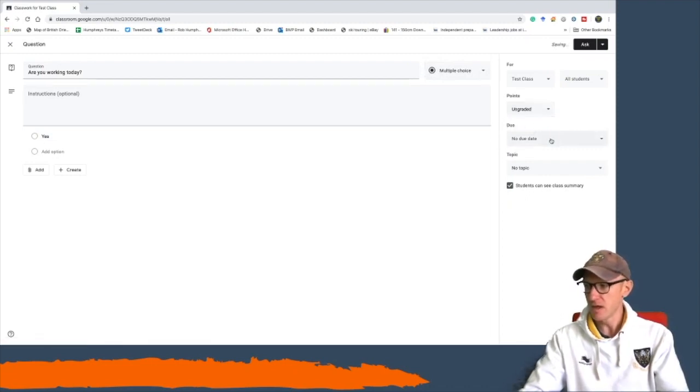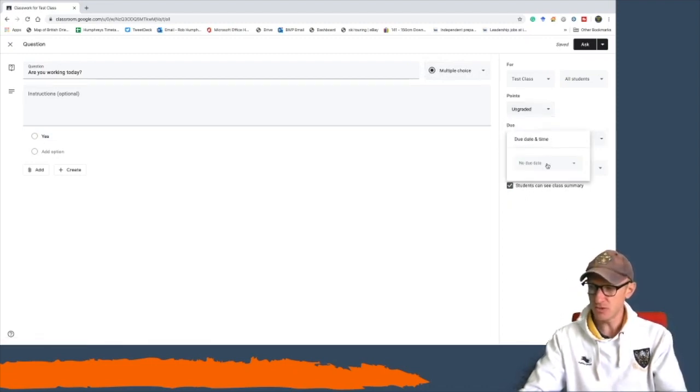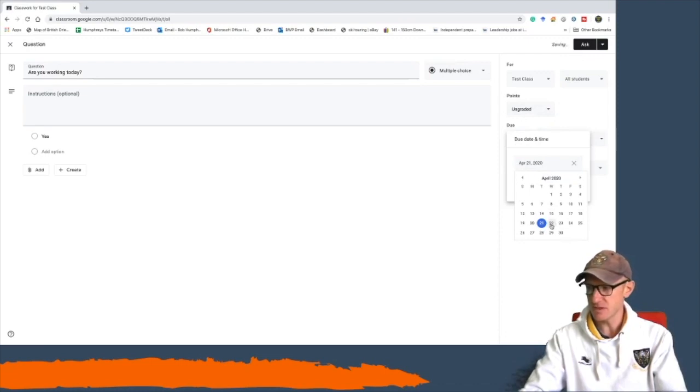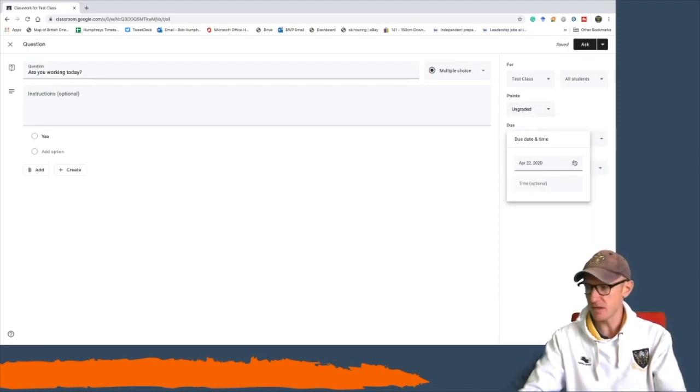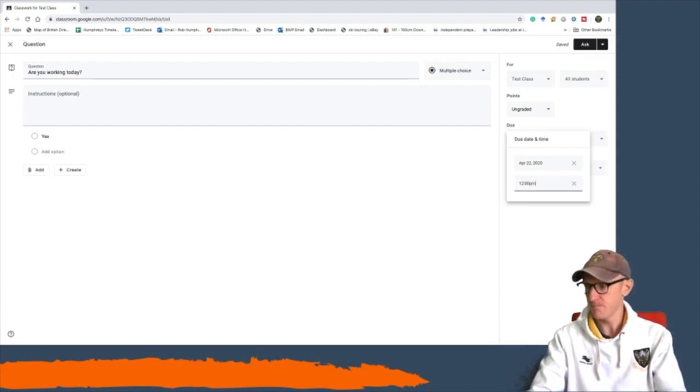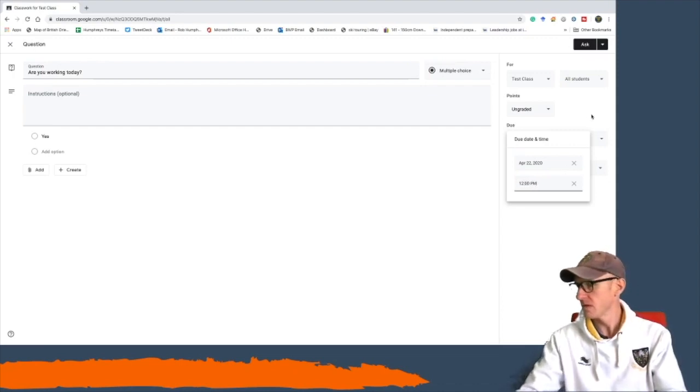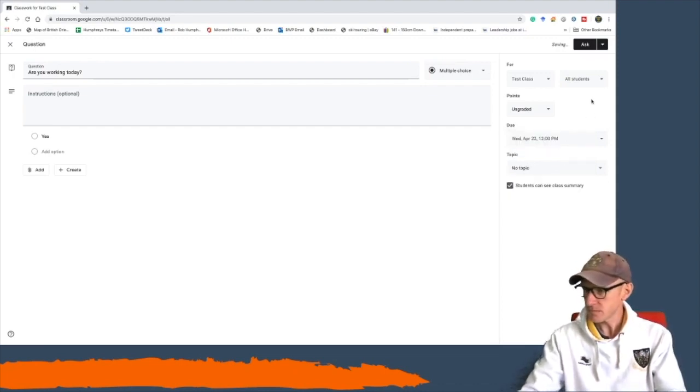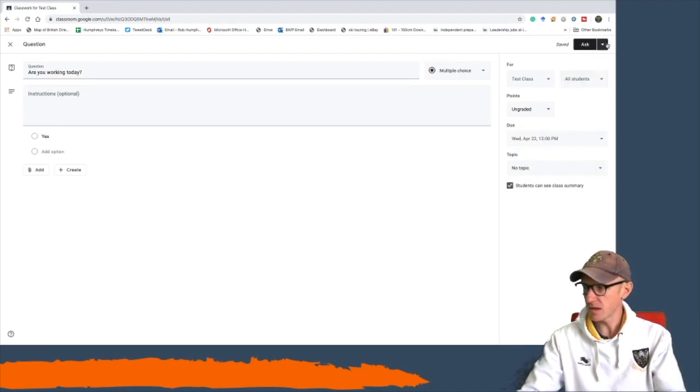And then this is important: make your due date the day you want it to be done. So I'm going to make it on Wednesday, and I'm going to make it by 12.